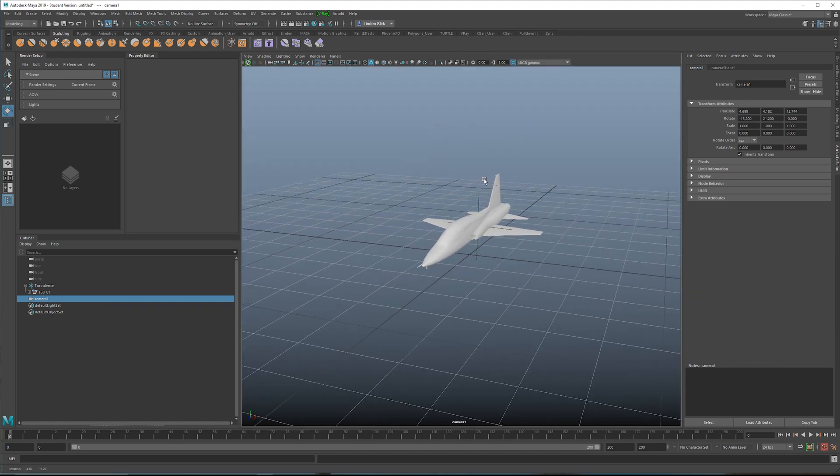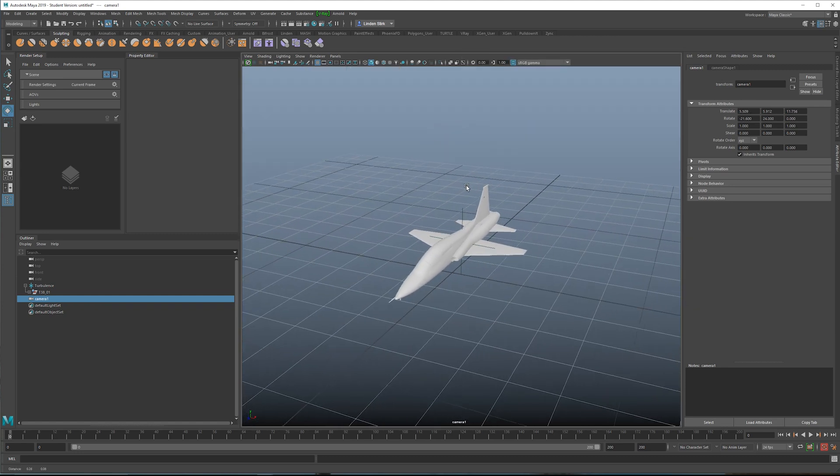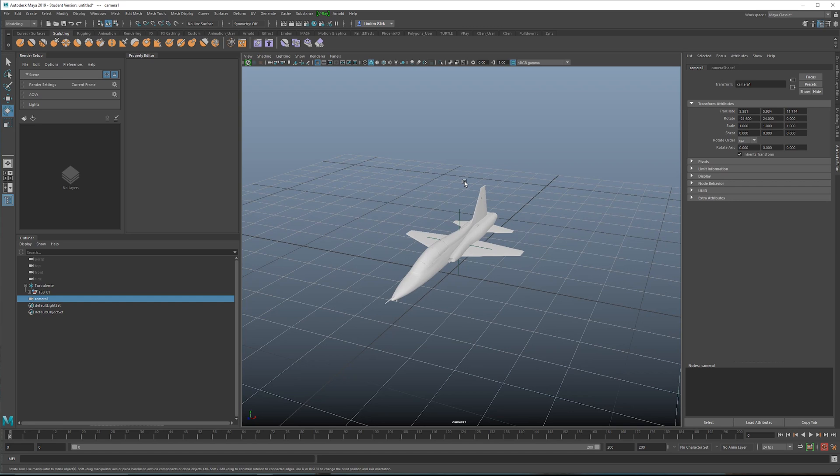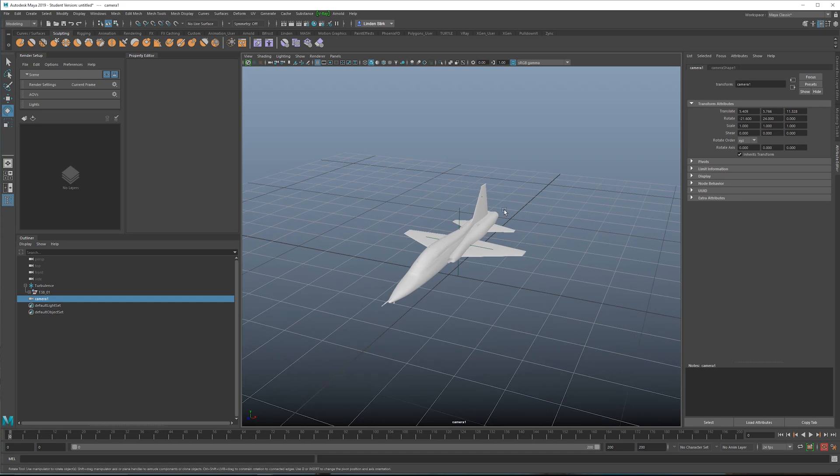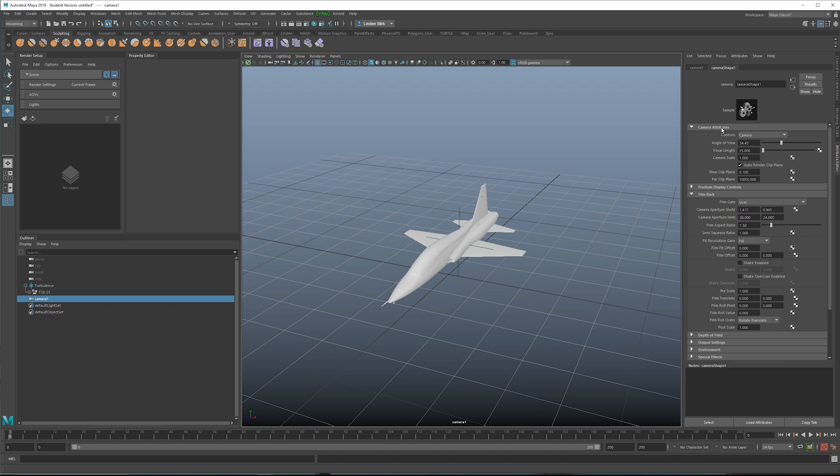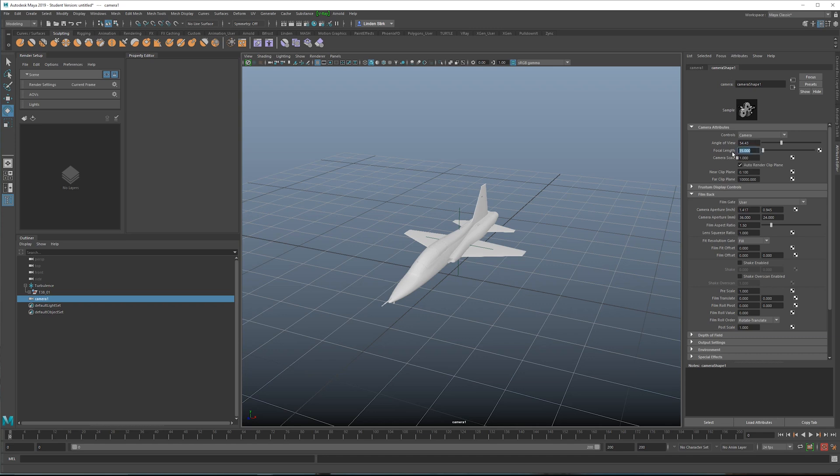One of the things that we need to do when setting up a camera is determine the correct focal length. Focal length is absolutely vital when doing visual effects, because if you use a camera focal length that is incorrect, it's going to give away the fact that this is a CG shot. For example, this is by default a 35 millimeter lens. Go into your attribute editor, camera shape and view it here.